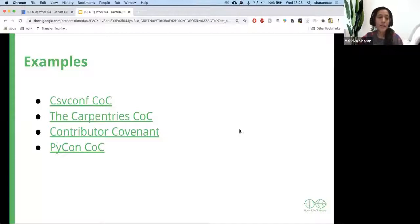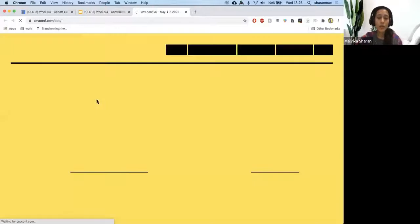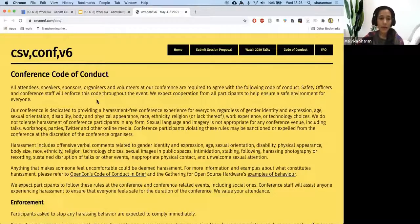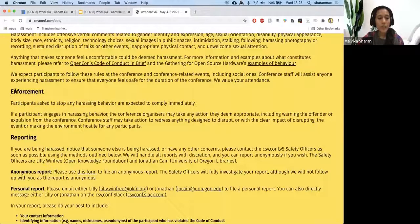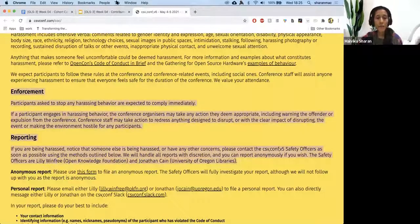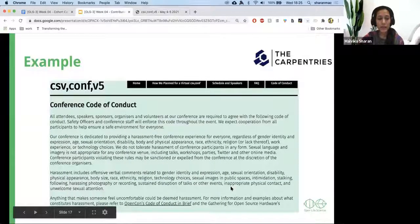There are some examples. I'll quickly show you CSV Conf, which is one of the newest codes of conduct they developed last year. It's a conference. They start with what the code of conduct is, who it applies to, and they also have two things: enforcement and reporting.